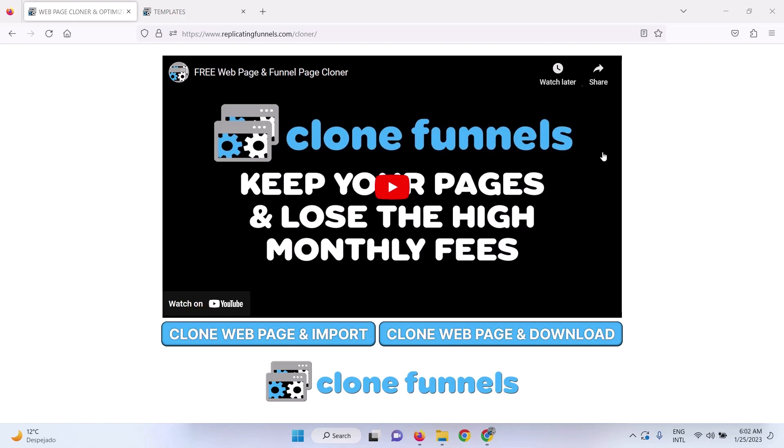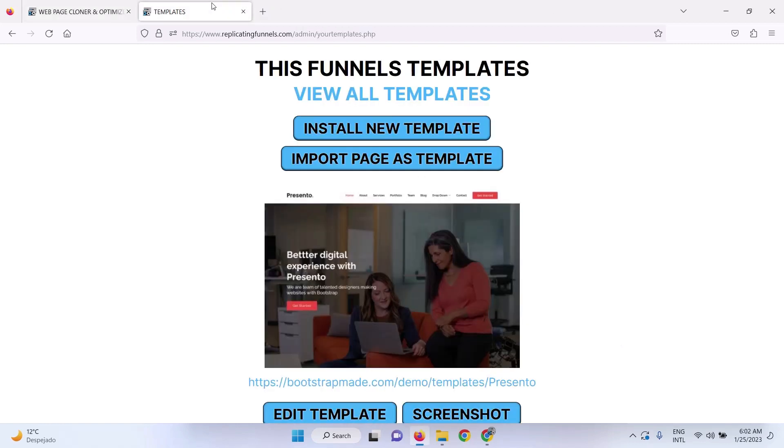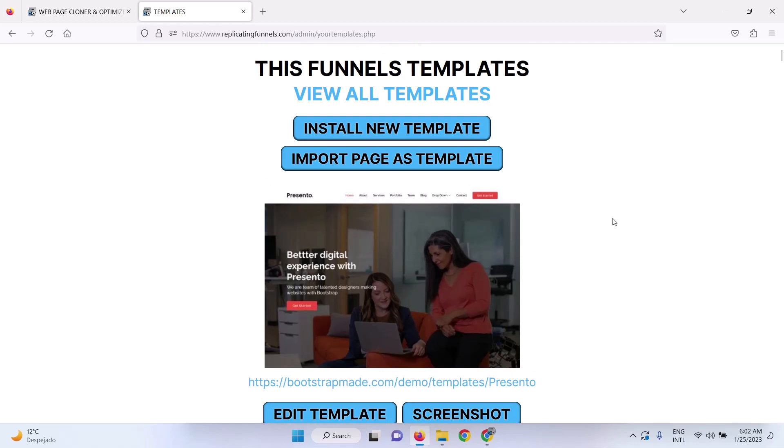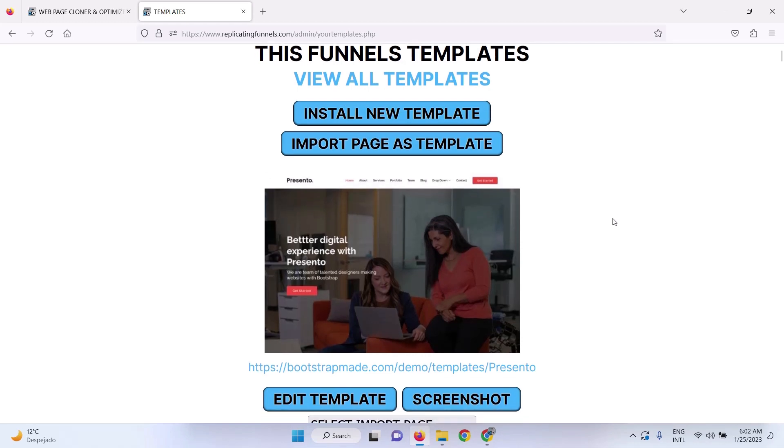First of all, I want to highly recommend that you get the complete marketing suite because with the complete marketing suite, it has everything you need to build your website and sales funnels.